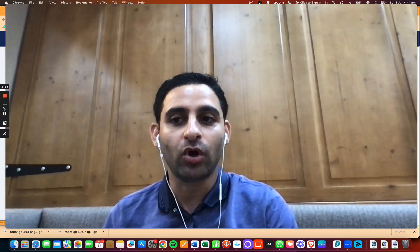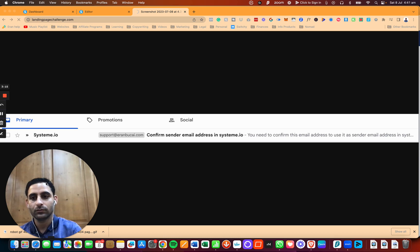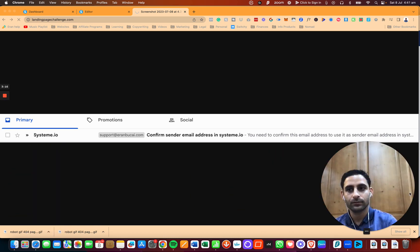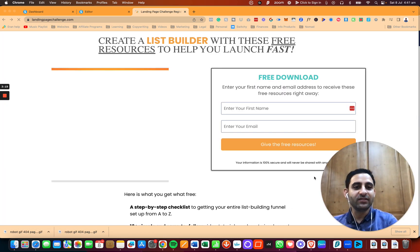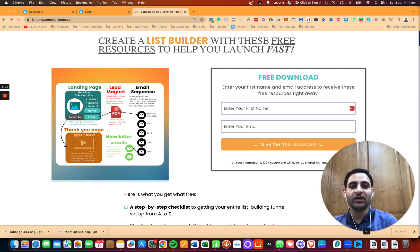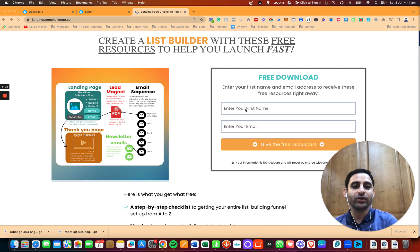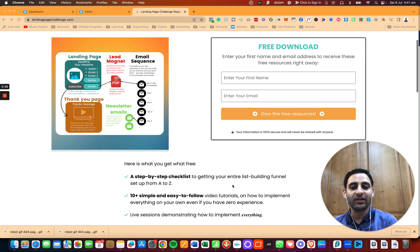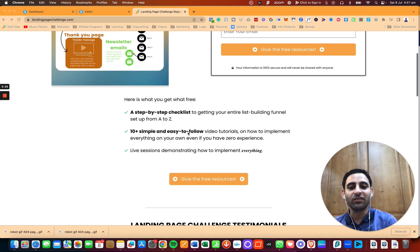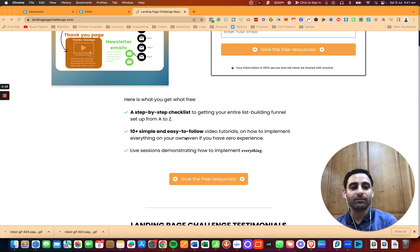If you don't have an email list or anything like that, I do recommend you go check out landingpagechallenge.com. And this page is actually going to give you a place to enter your name and email, and you're going to be able to download a checklist, which is going to take you from A to Z on creating your own list builder.